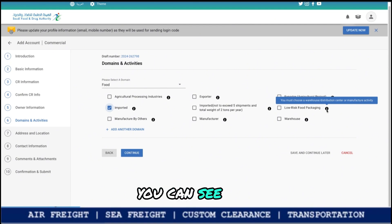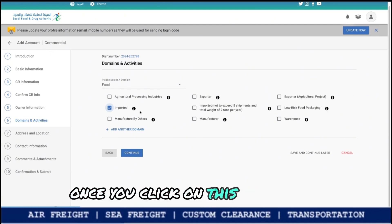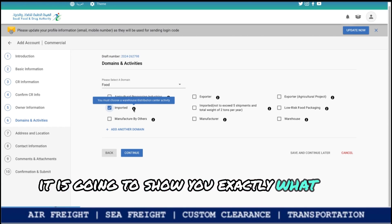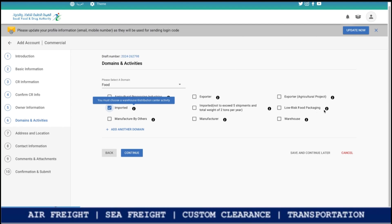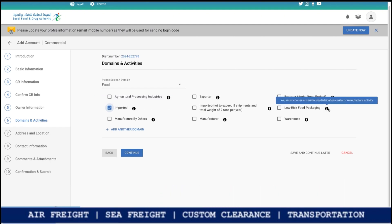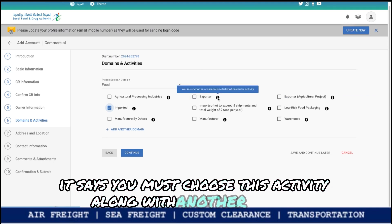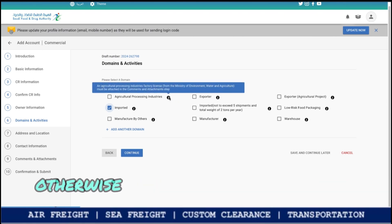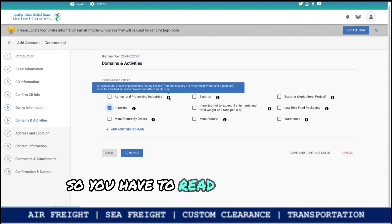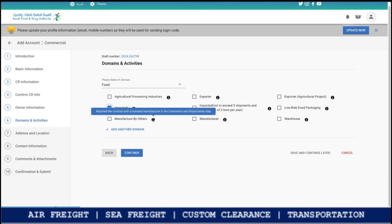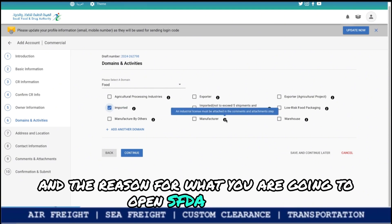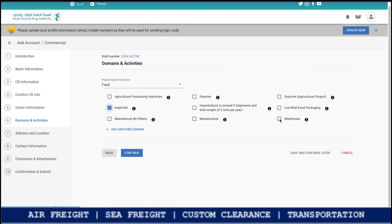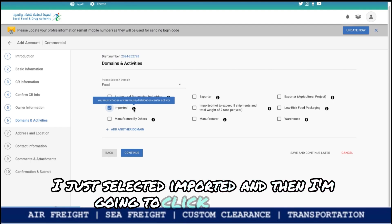You can click on the black dots next to each activity to see exactly what that activity covers. For example, for low risk items, it may say you must choose this activity along with another activity. There are a few activities which you must select, otherwise it will not take you to the next step. Read this part very carefully based on your business requirements and the reason you are opening the SFDA account. In my case, I selected Imported and then clicked Continue.